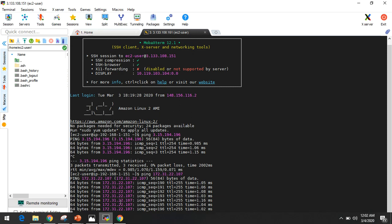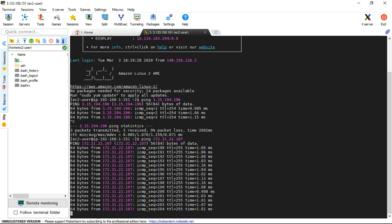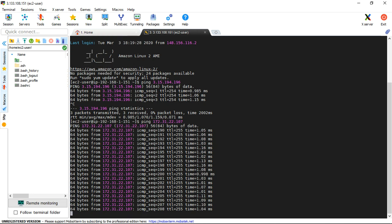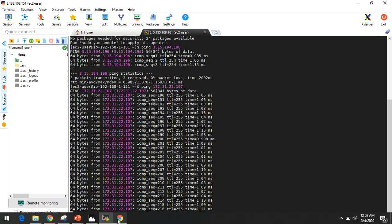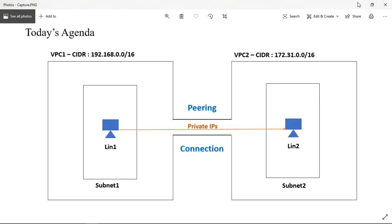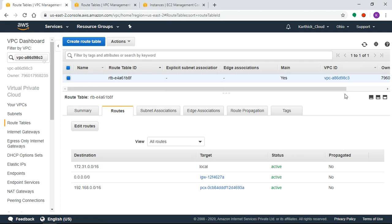Now we verify by pinging using the private IP between the two different VPC instances. This confirms how to communicate through VPC Peering Connection. This completes our agenda — we created two VPCs, a peering connection, and configured route policies for private IP communication. Thank you so much for watching, friends. Bye for now!